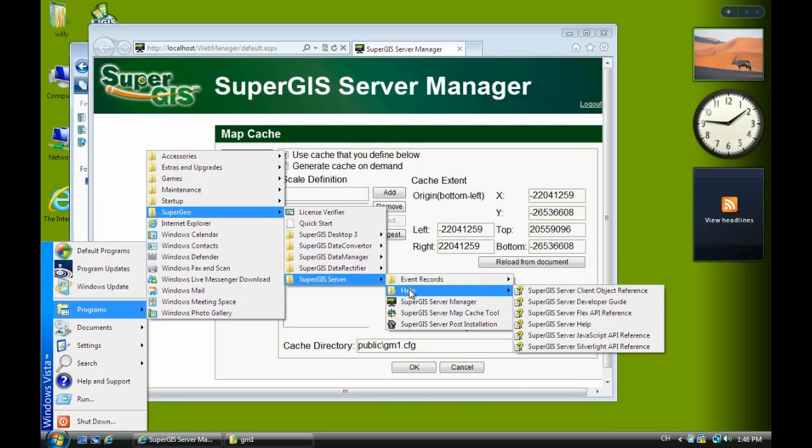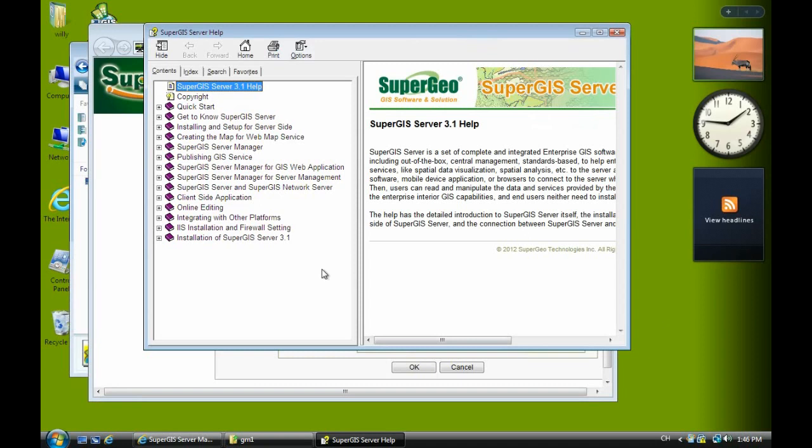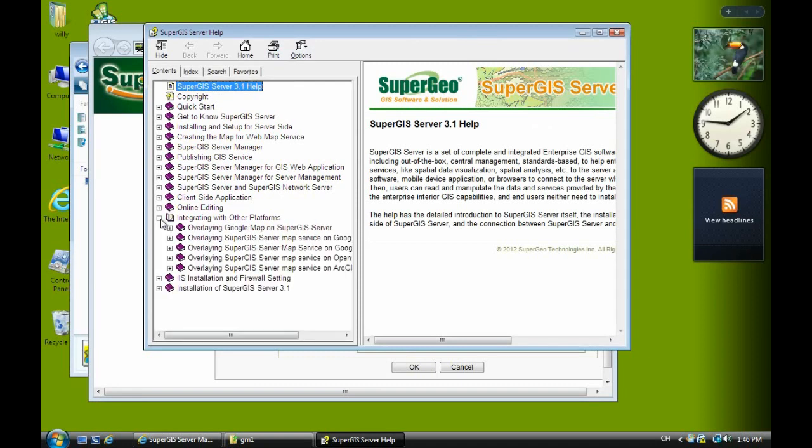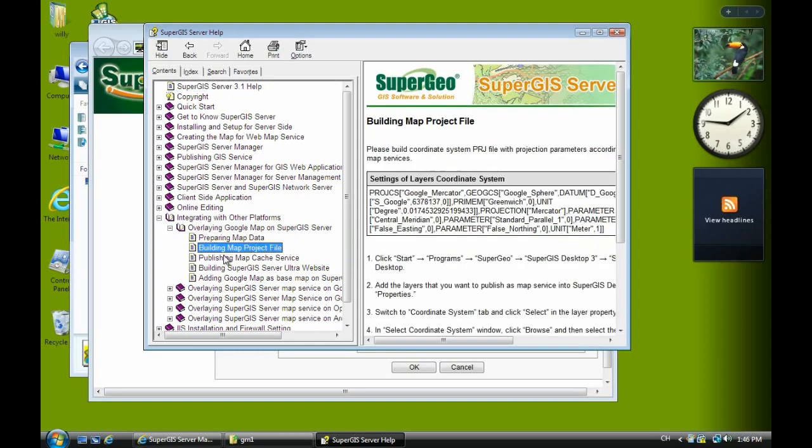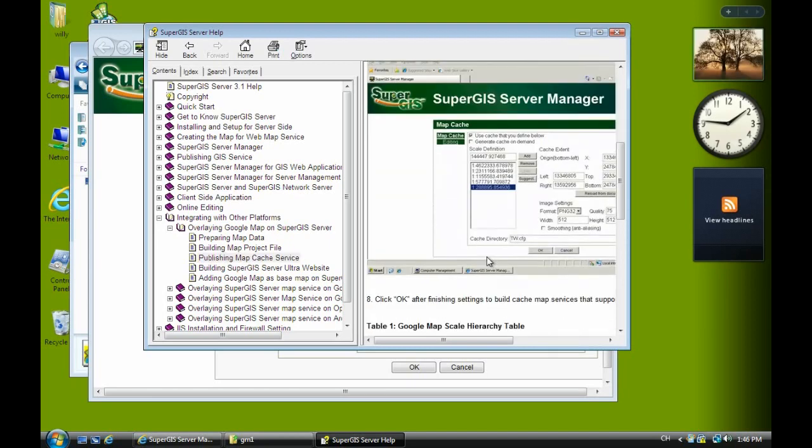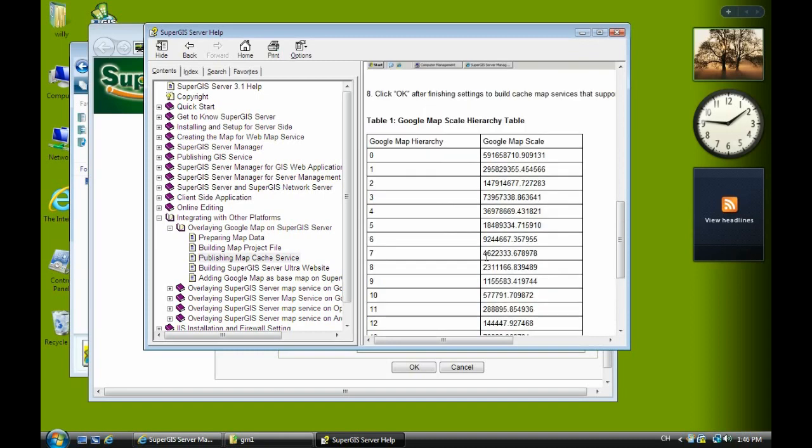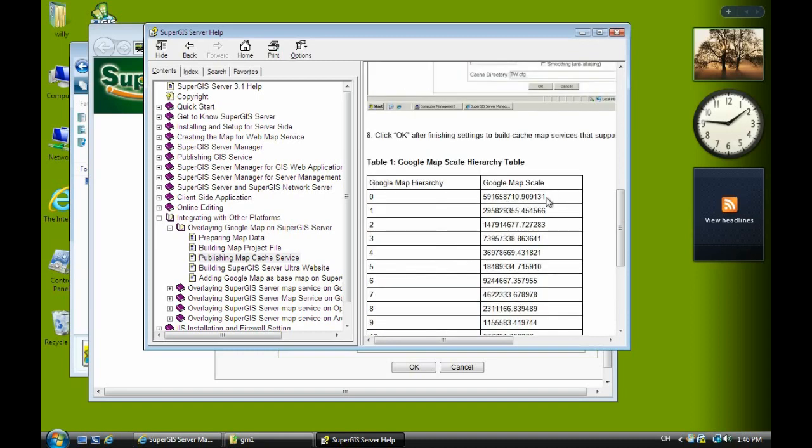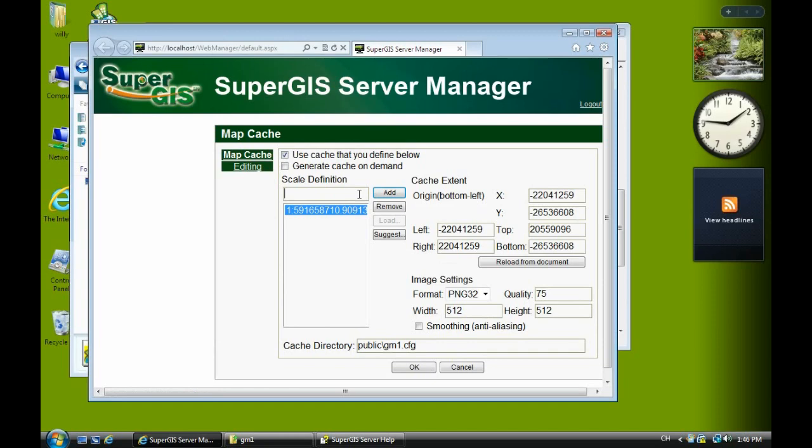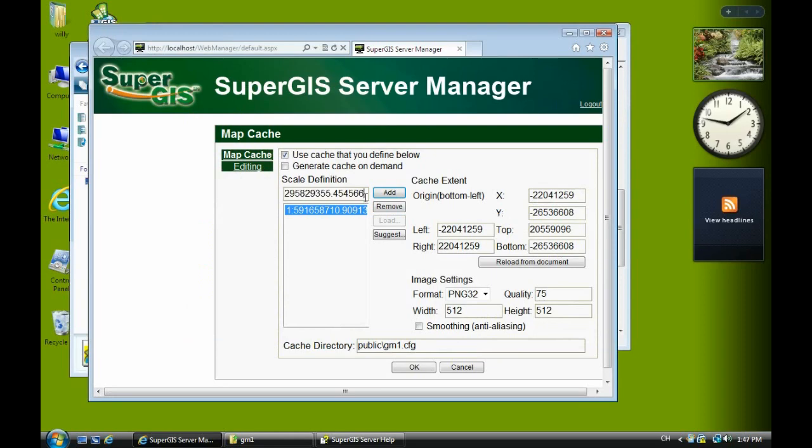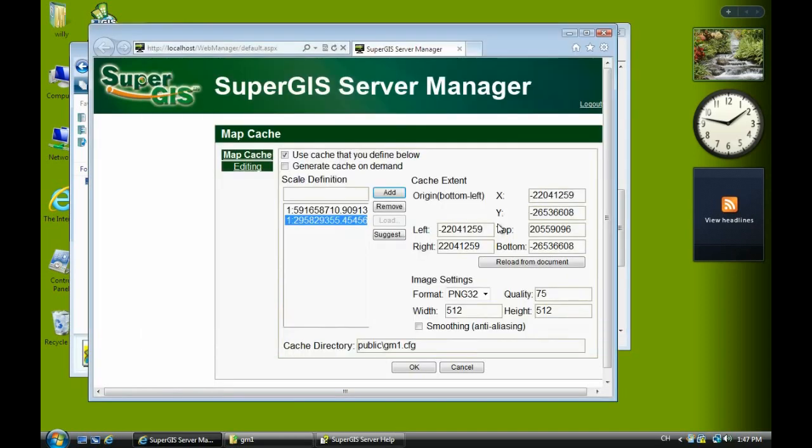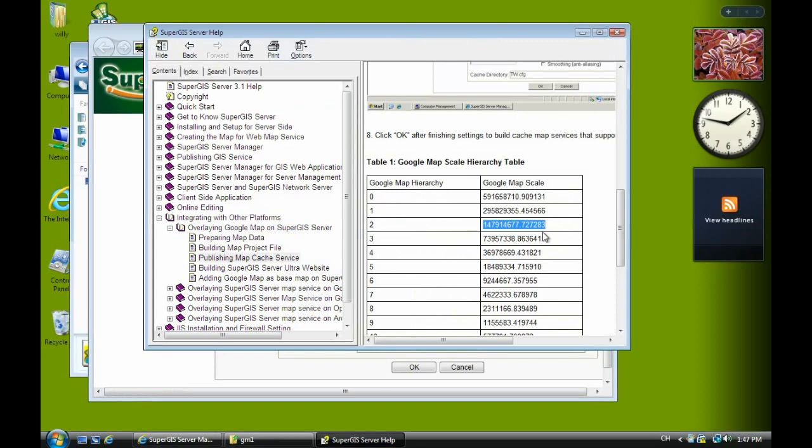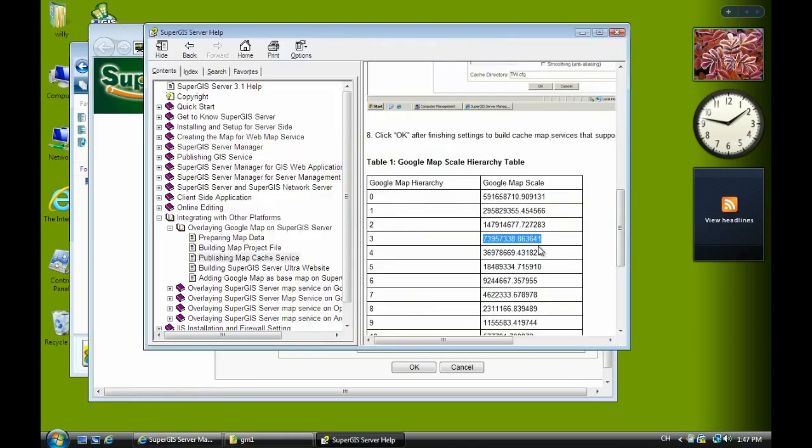We can refer to the help, select integrating with other platform, then overlaying Google map on SuperGIS server. Click publishing map cache service chapter. This shows the Google map scale. We copy it and paste the scale numbers, clicking add for each one.